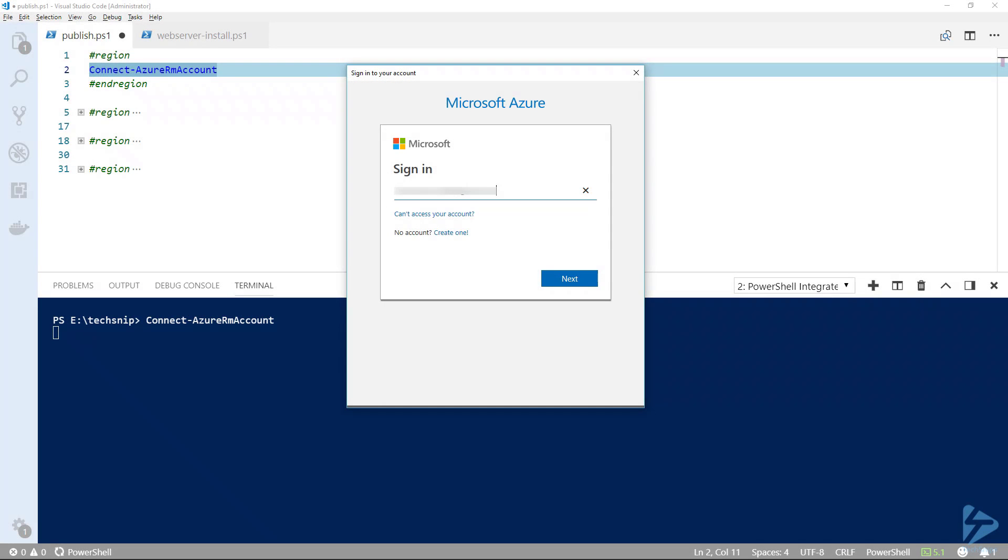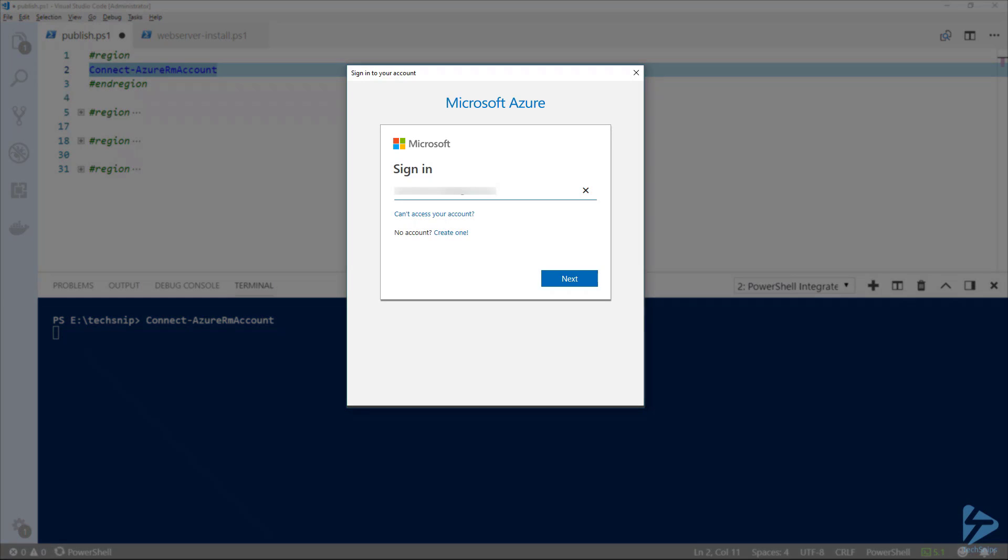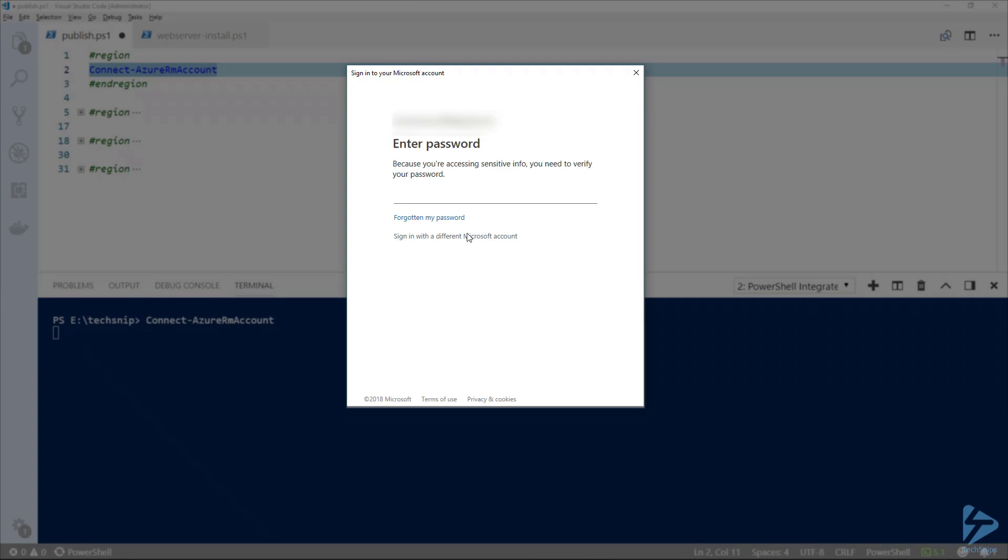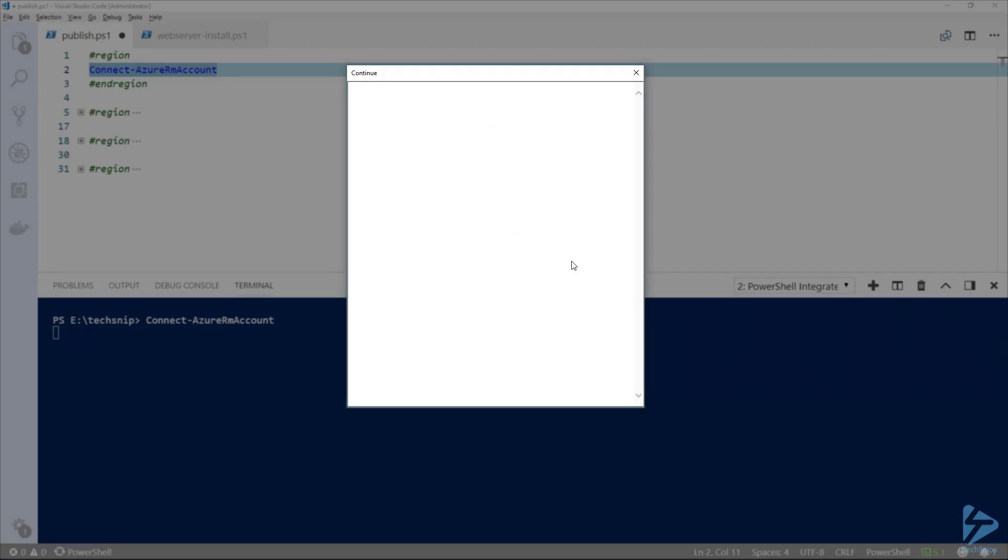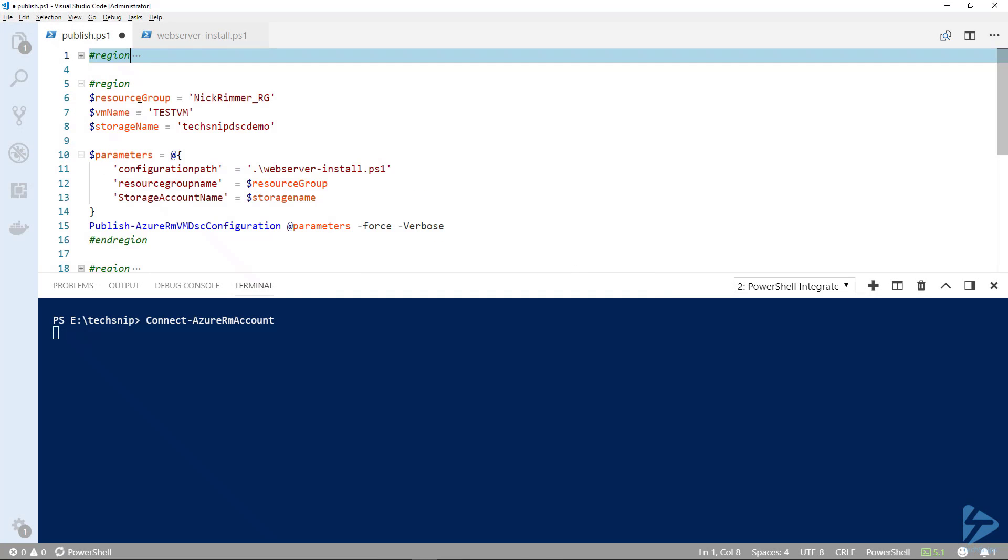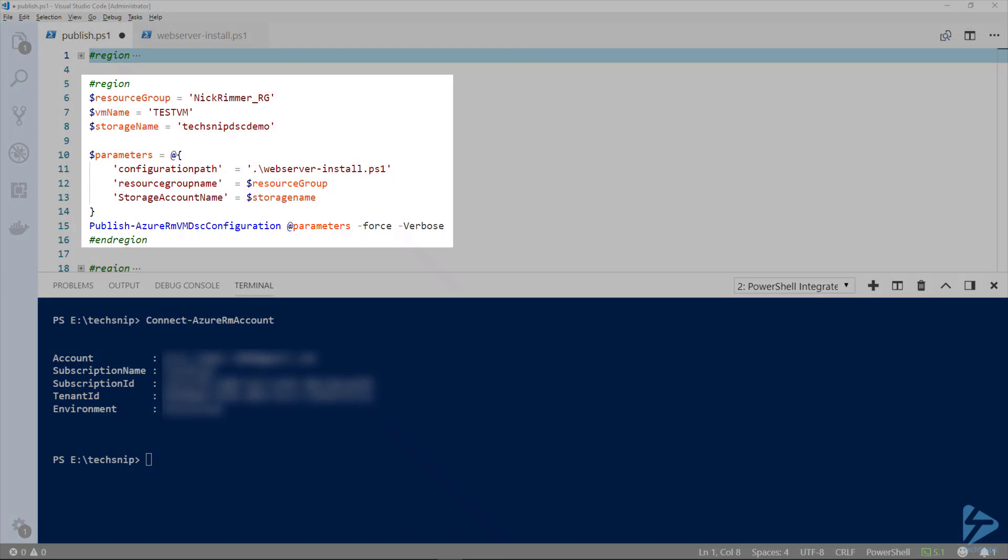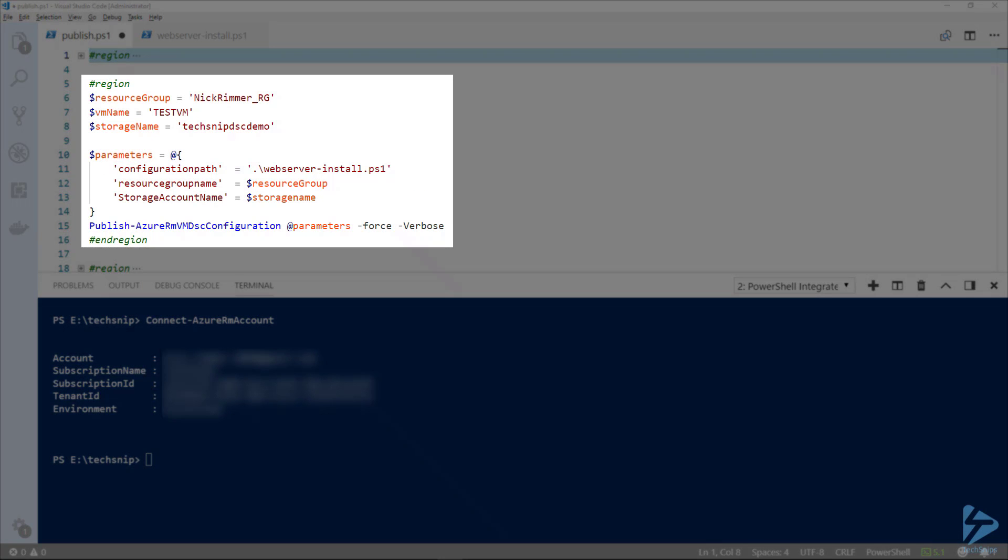We are going to use the Azure DSC extension to configure a VM. The first step is to log into our Azure account. The first command we're going to use is Publish-AzureRM VM DSC configuration.